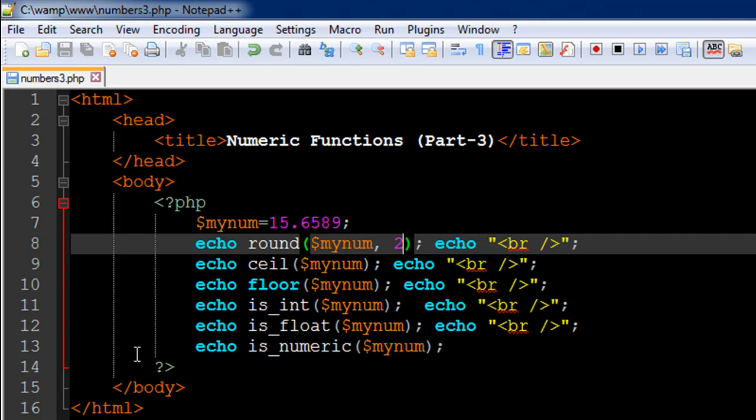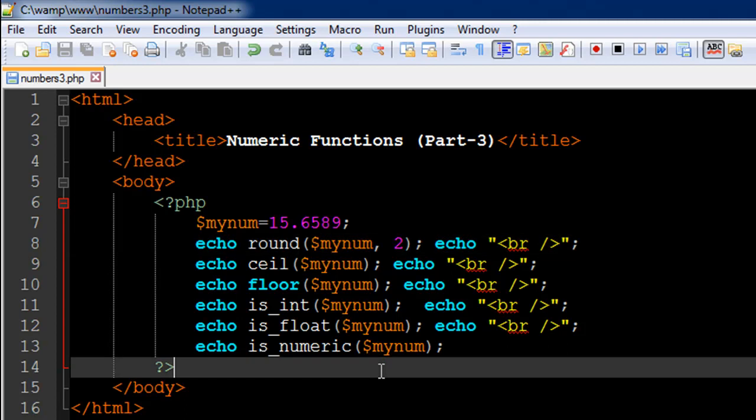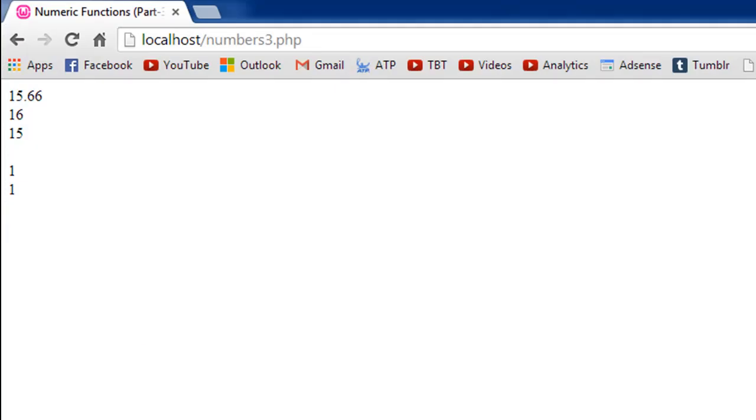And then finally, I have a function called is_numeric, which is just going to check whether the value in the variable minum is a number or not. It could be an integer or a float, but is it a number? If it is, then it's going to return one. And if it's not, it's going to return zero.